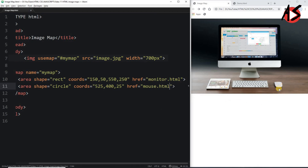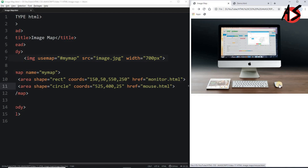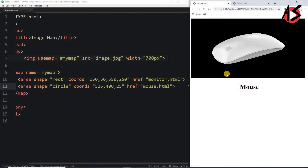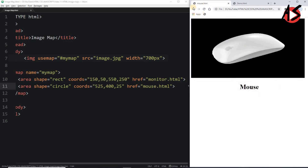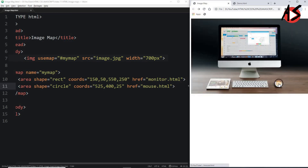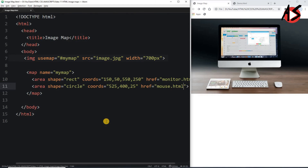Before refreshing, moving over the mouse shows no link. After refreshing and moving the cursor over the mouse area, I get a clickable area. Clicking it takes me to the mouse page. You can see the circle that is the clickable area I defined using the area tag inside the map.